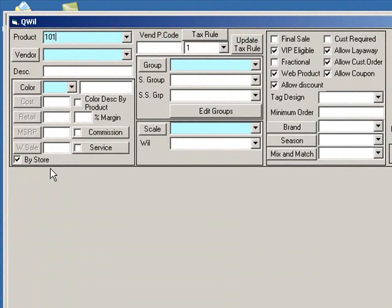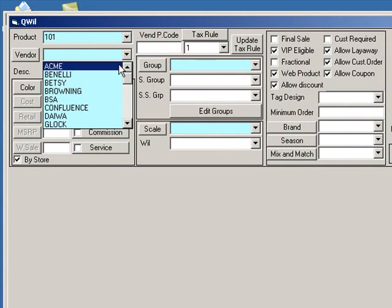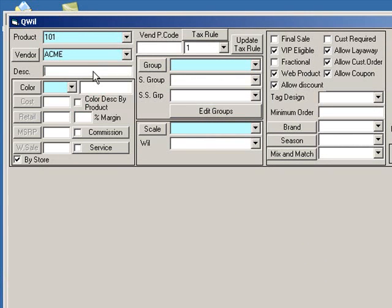Each item in VRP must have a unique product number. Usually this is the vendor's style number or part number. Choose an existing vendor from the Vendor drop-down. Then type a more detailed description of your product.